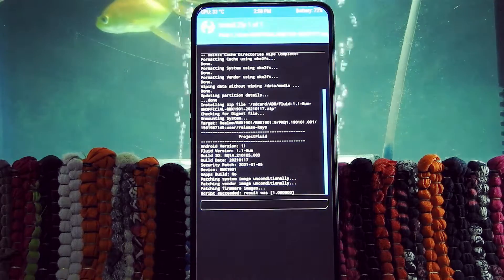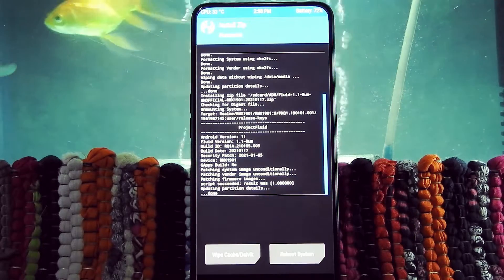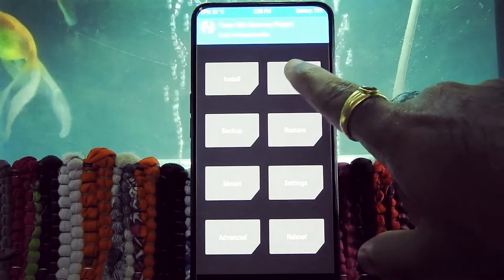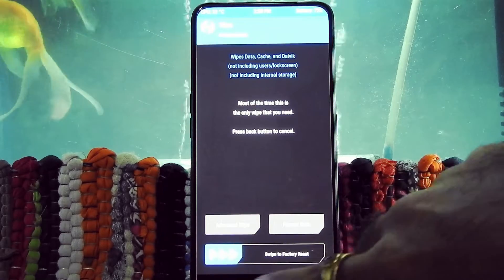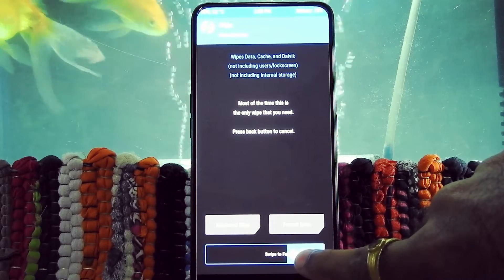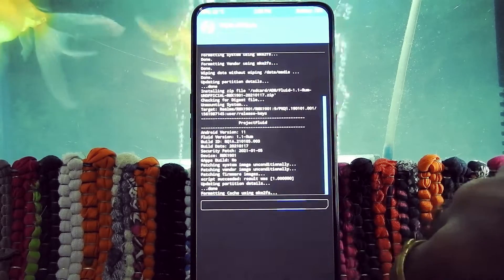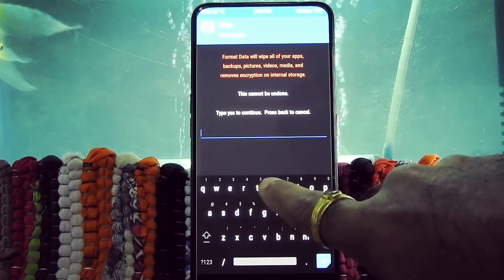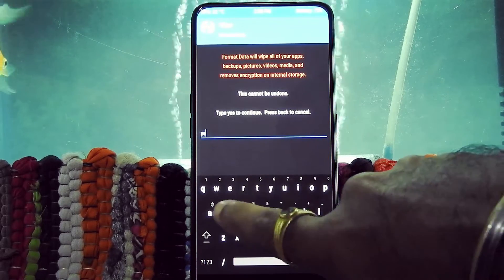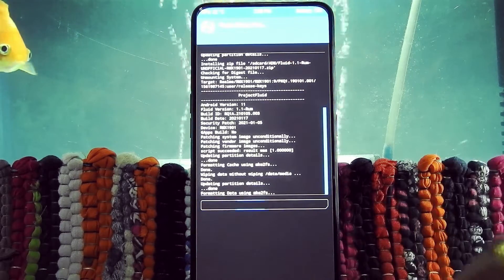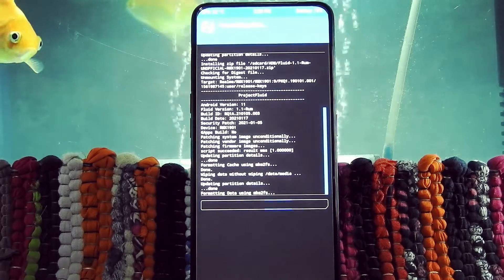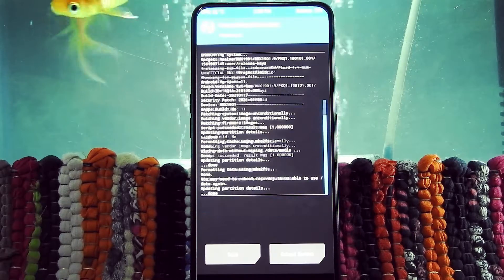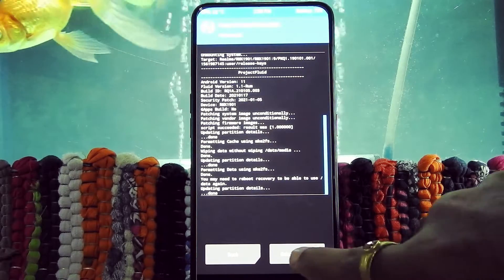Now again go into Wipe and swipe to factory reset. Then go back and format data by typing 'yes'. Then reboot system now.